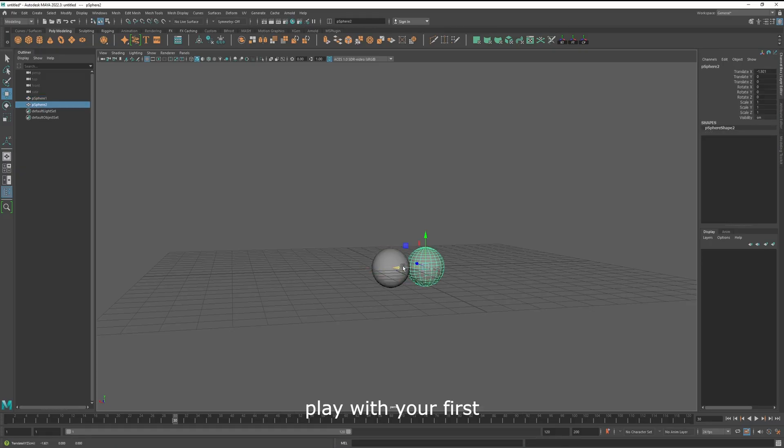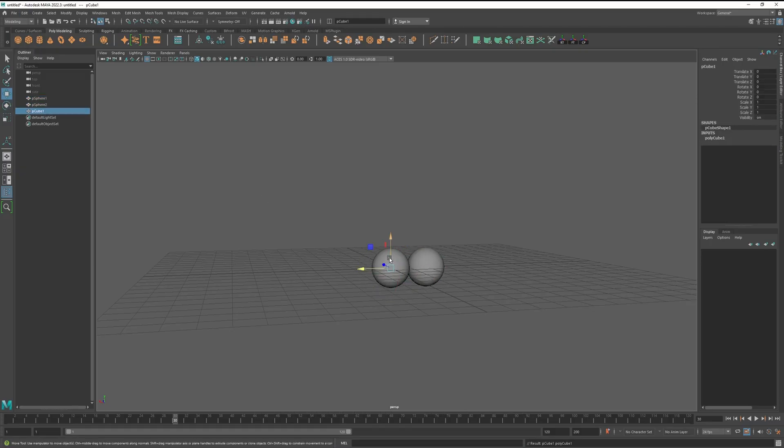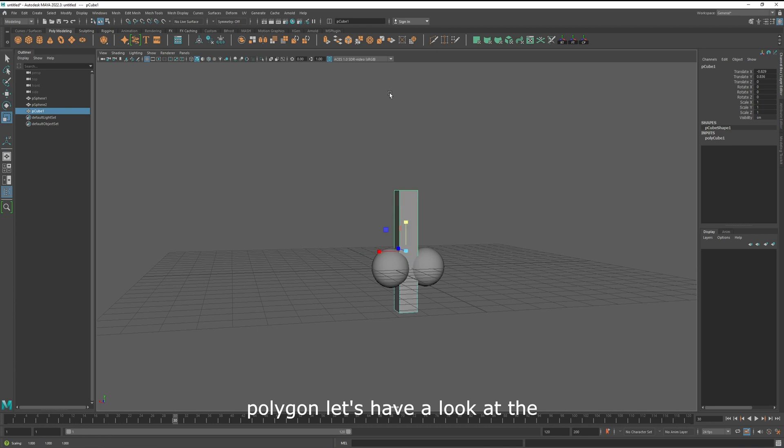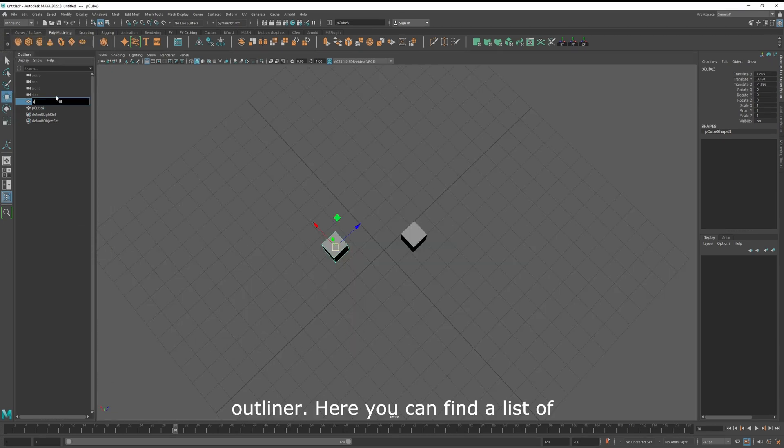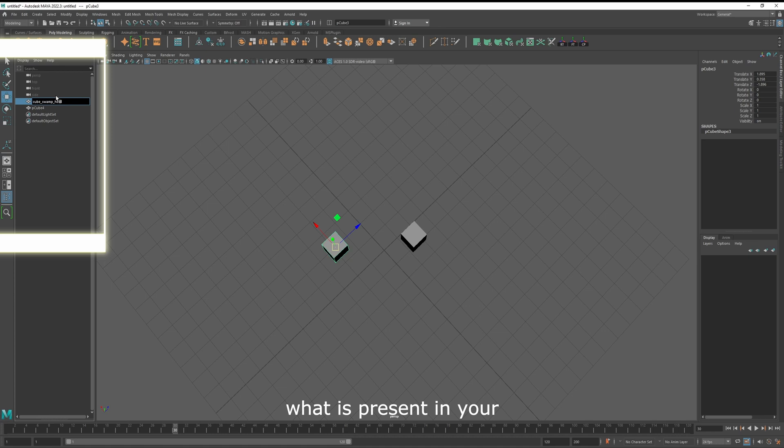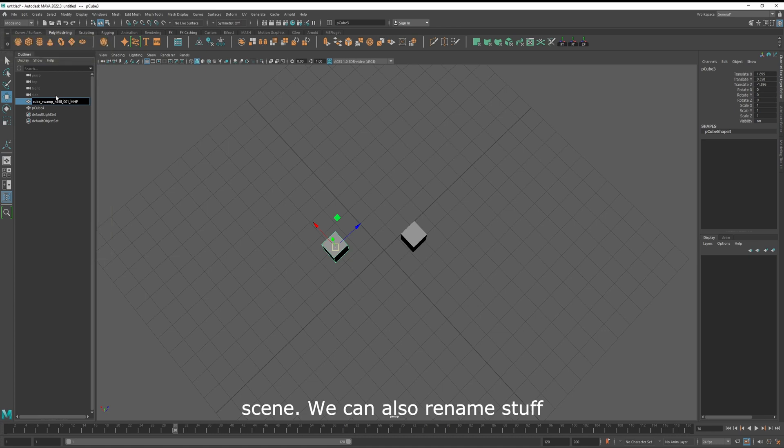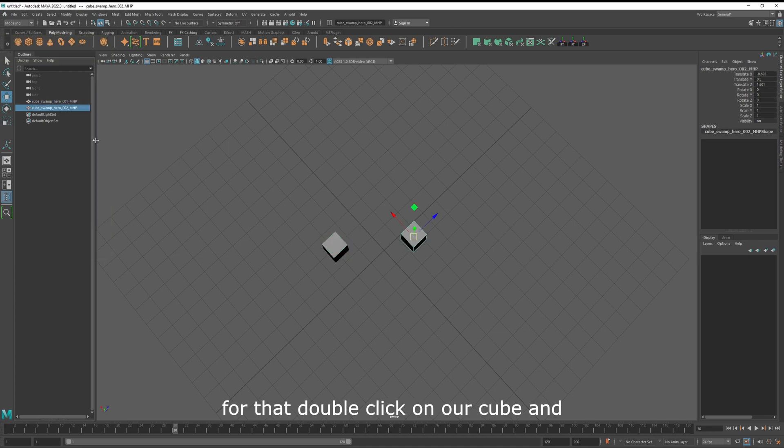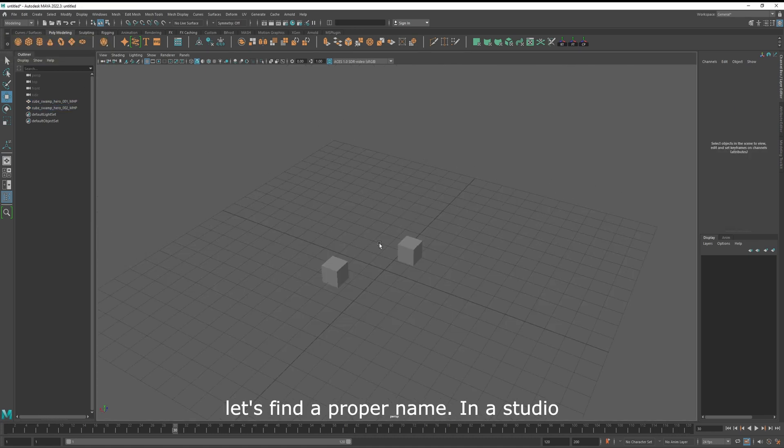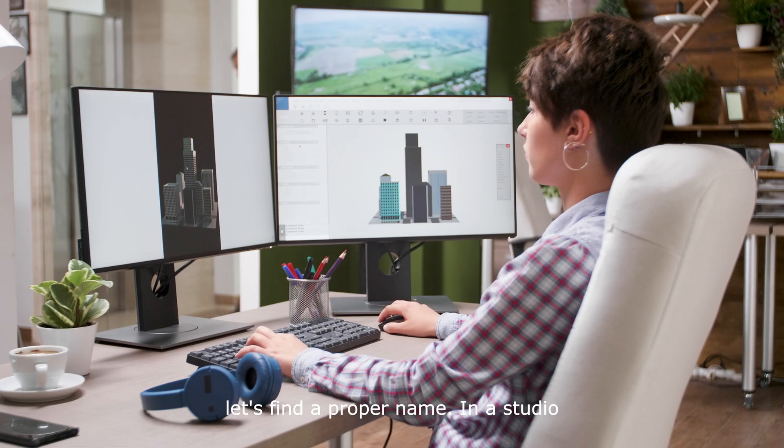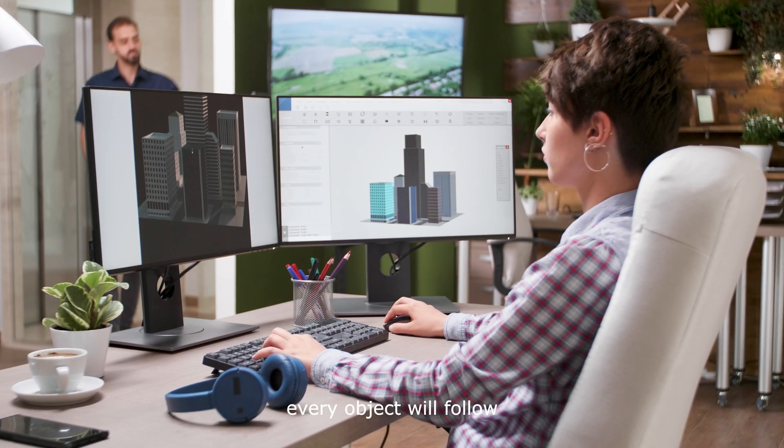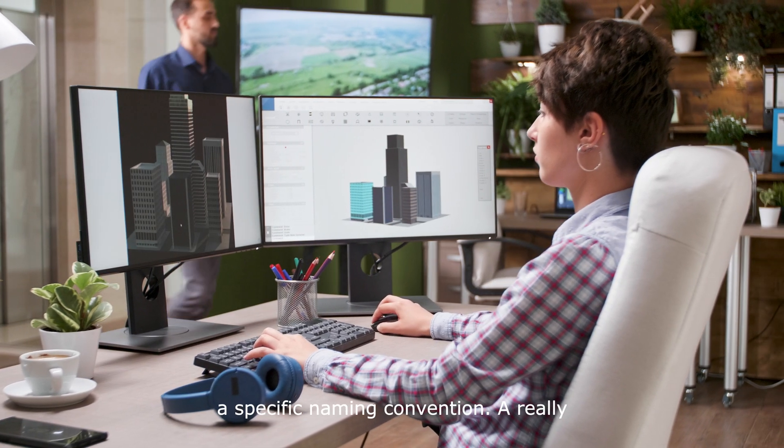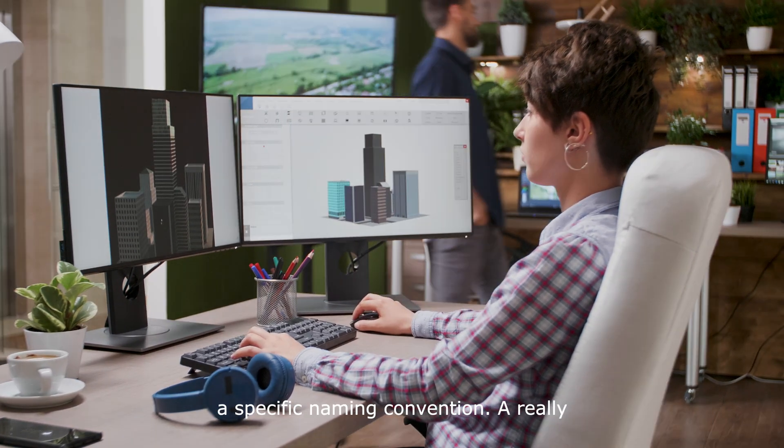Now that you've played with your first polygon, let's have a look at the outliner. Here you can find the list of what is present in your scene. We can also rename stuff, for that double click on our cube and let's find the proper name. In a studio, every object will follow a specific naming convention.